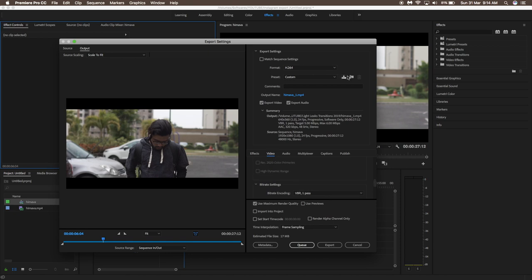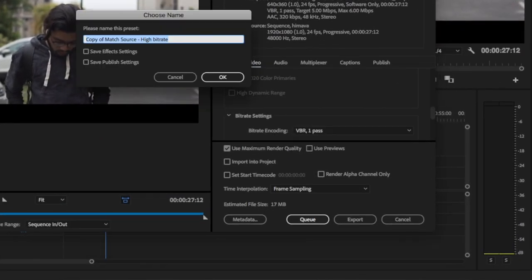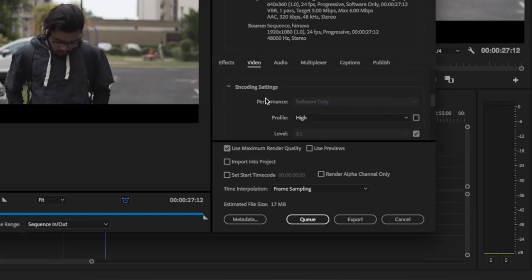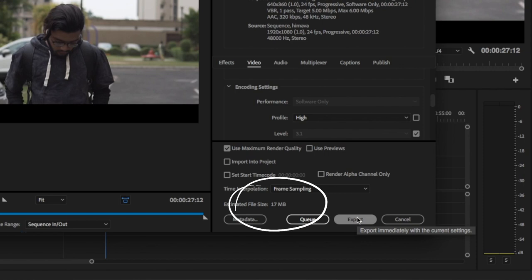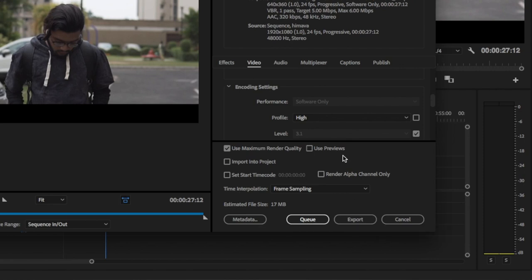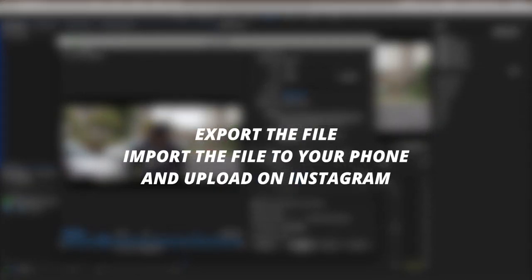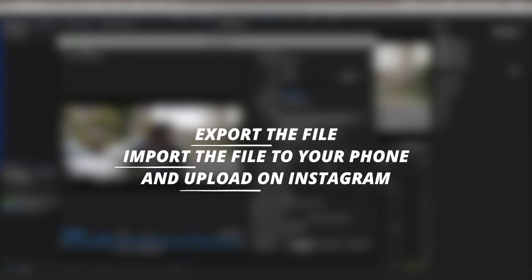The best advantage of these settings is that no matter how big or well-edited the video is, the estimated file size will be very low — in this case only 17 MB, whereas otherwise it could be two or three gigabytes depending on your video. After that, click Export, drag it onto your mobile phone, and upload it on Instagram.